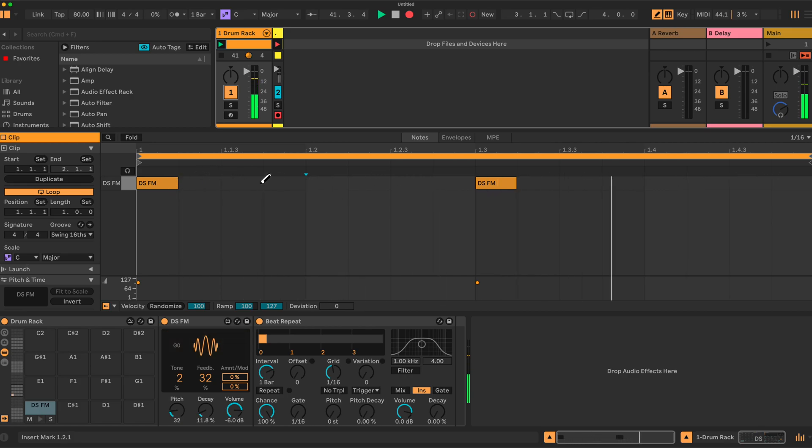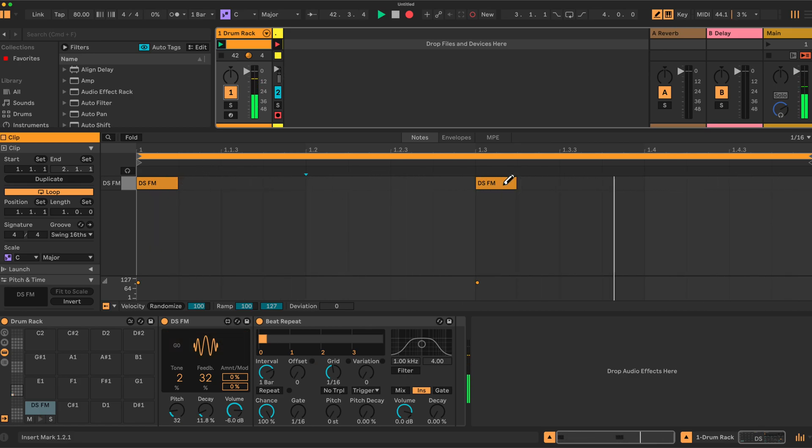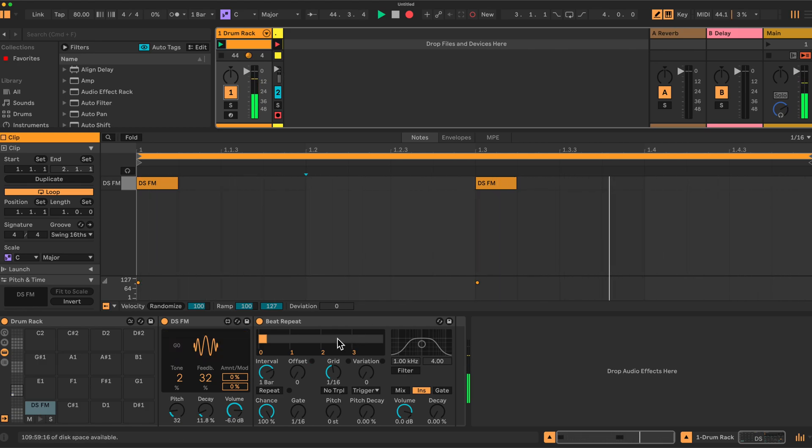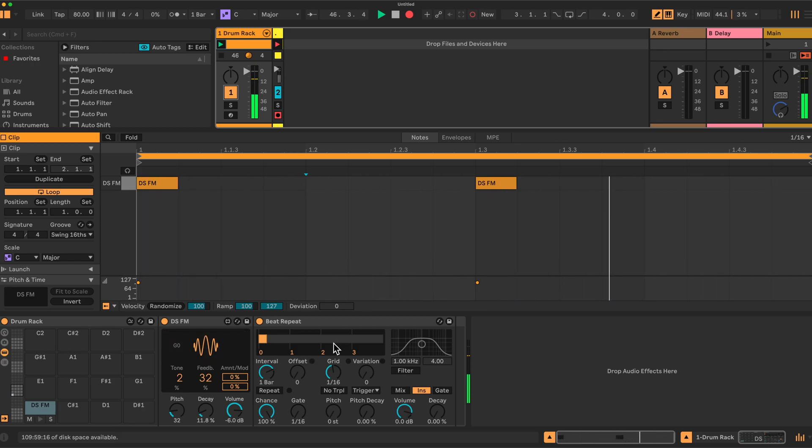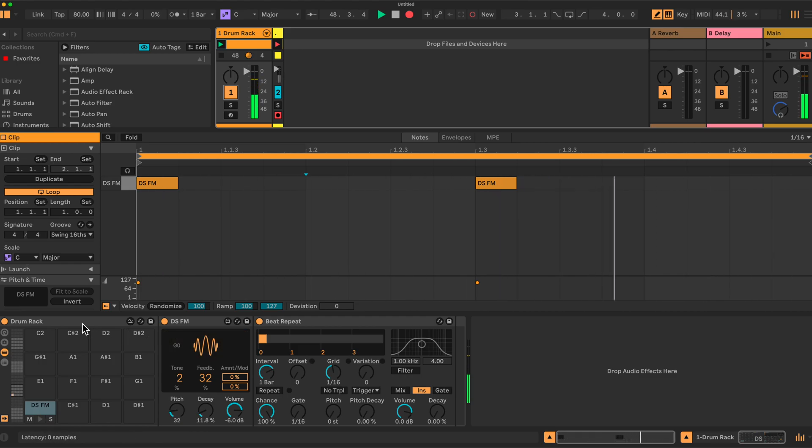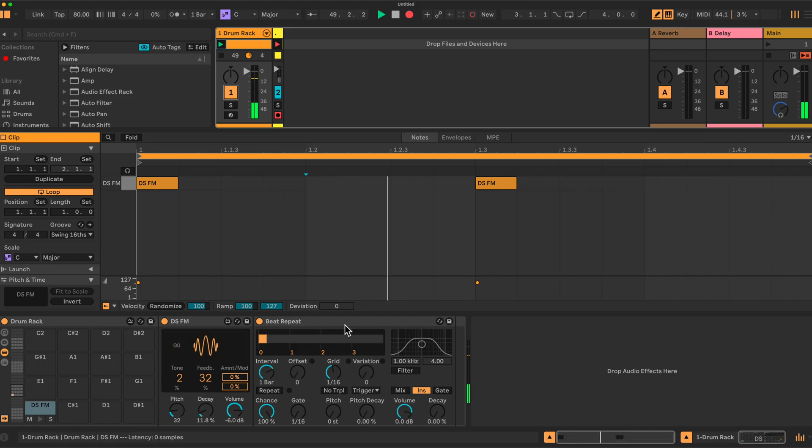There's 16 beats in this bar. Beat Repeat was a bit confusing to begin with, took me a while to get my head around it, but I can explain now. I think it's quite simple actually. I've got an example here with a drum rack, and here's the Beat Repeat.